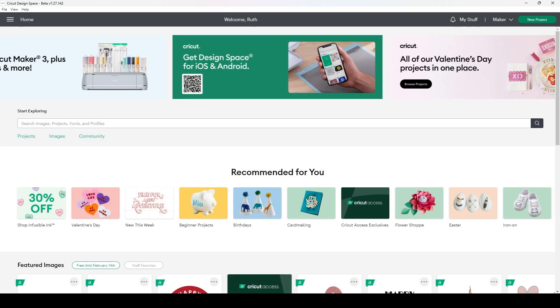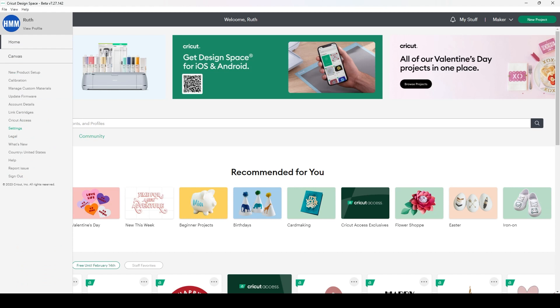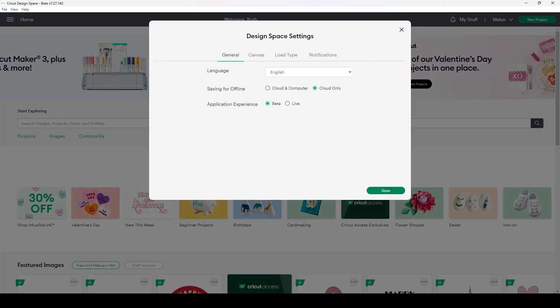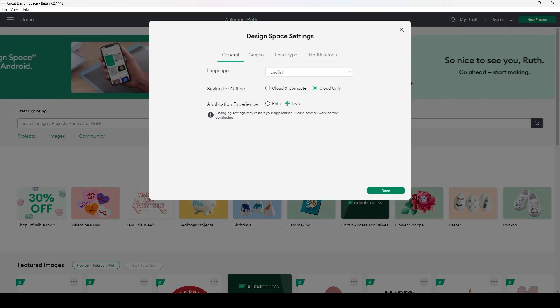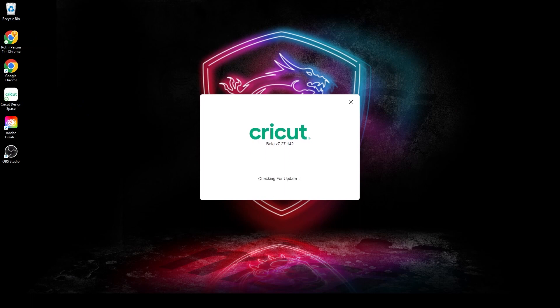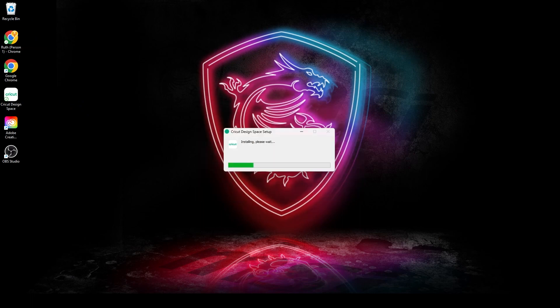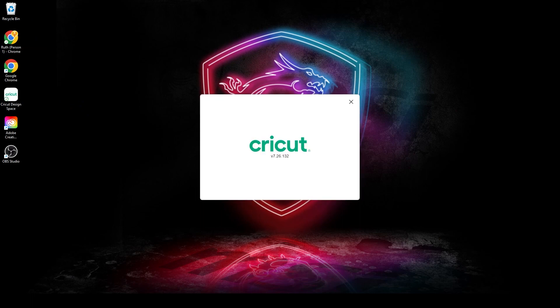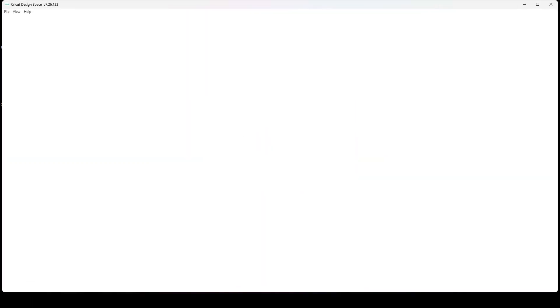You'll click on the hamburger menu, go to settings, click on live, done. It will install the live version again and reopen Design Space.